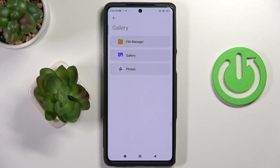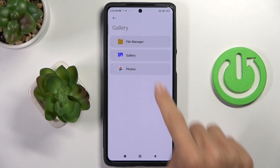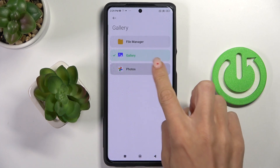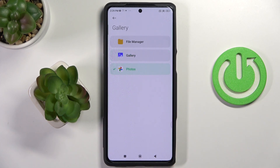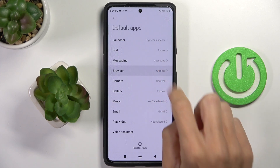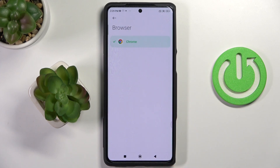To show how it works with another app — for example, if you wish to change the default Gallery app, just mark it right here. You have to do the same with the browser if you have more than one installed.